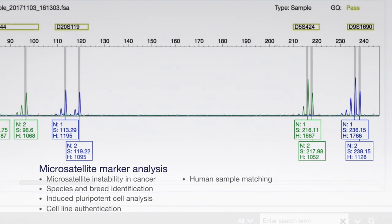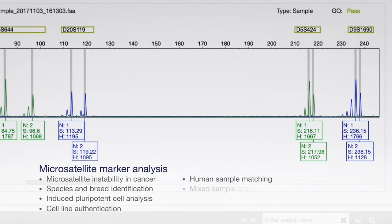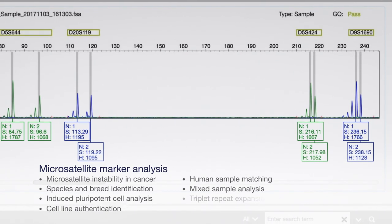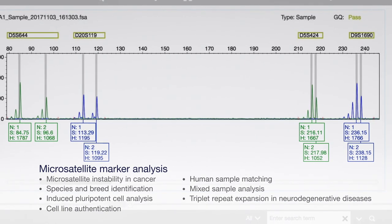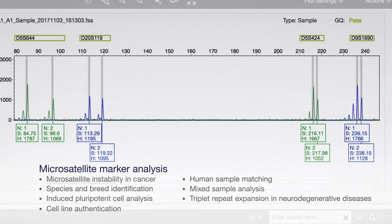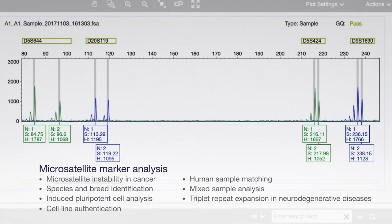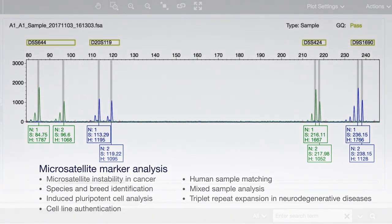Other applications include human sample matching, mixed sample analysis, and triplet repeat expansion in neurodegenerative diseases.